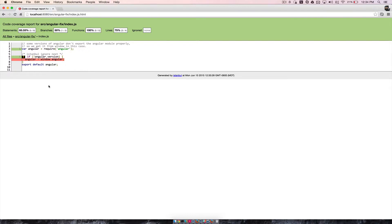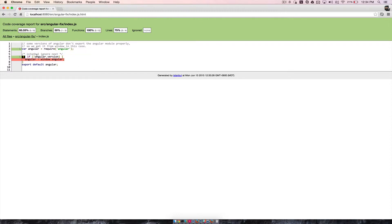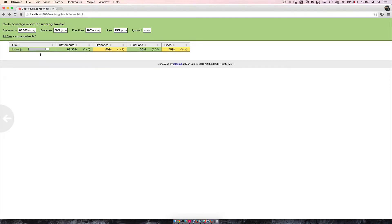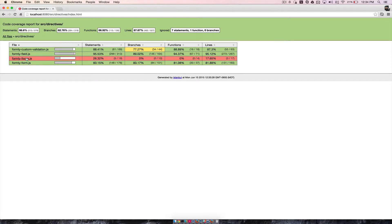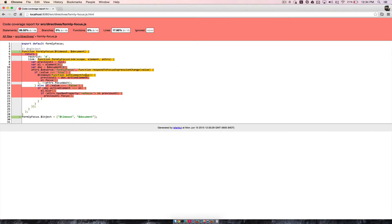Don't be bothered by this, because right now with our test coverage, Istanbul Ignore Next is not quite working. So don't worry about stuff like this — this is one case that we're not going to cover. But you could go into directives, and FormlyFocus, for example, has no tests at all.